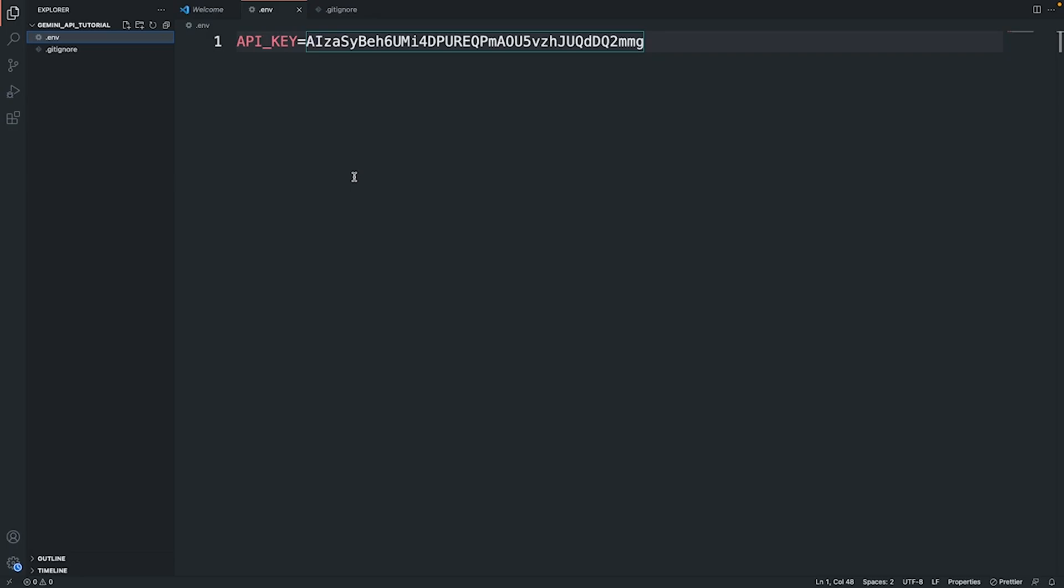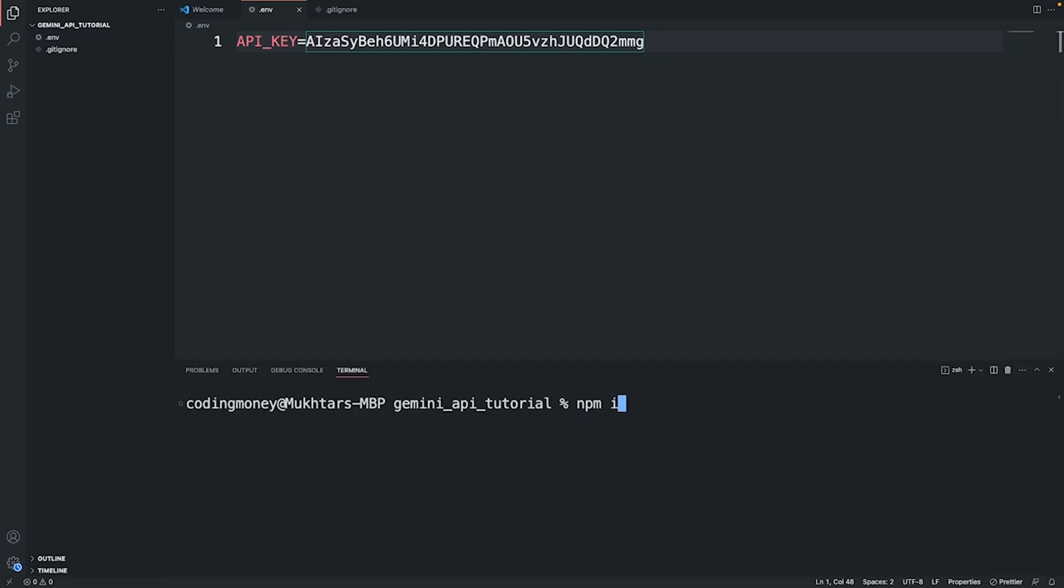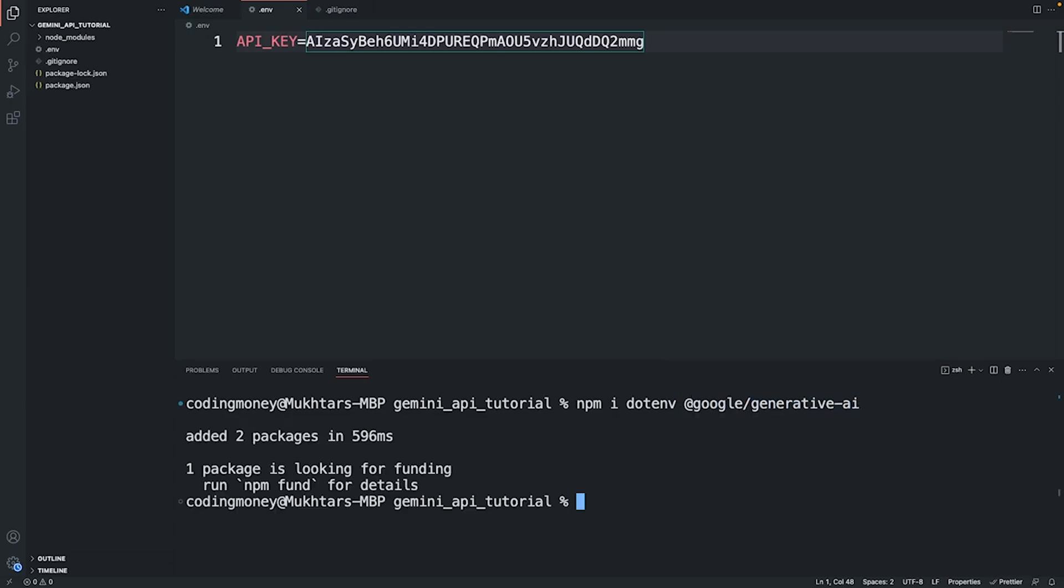Let's install dependencies: npm i dotenv @google/generative-ai. Dependencies have installed.